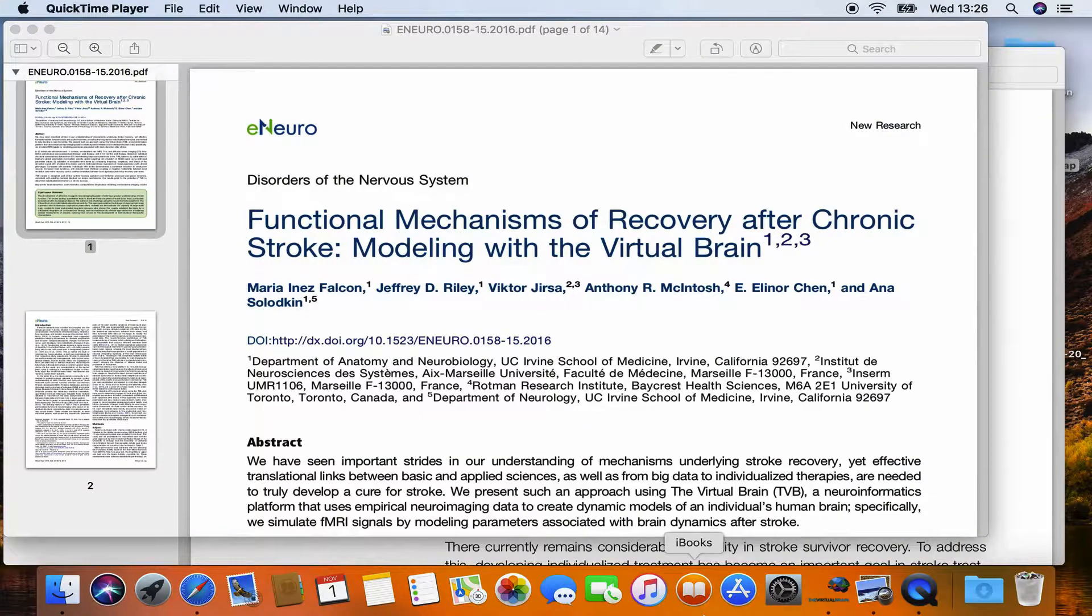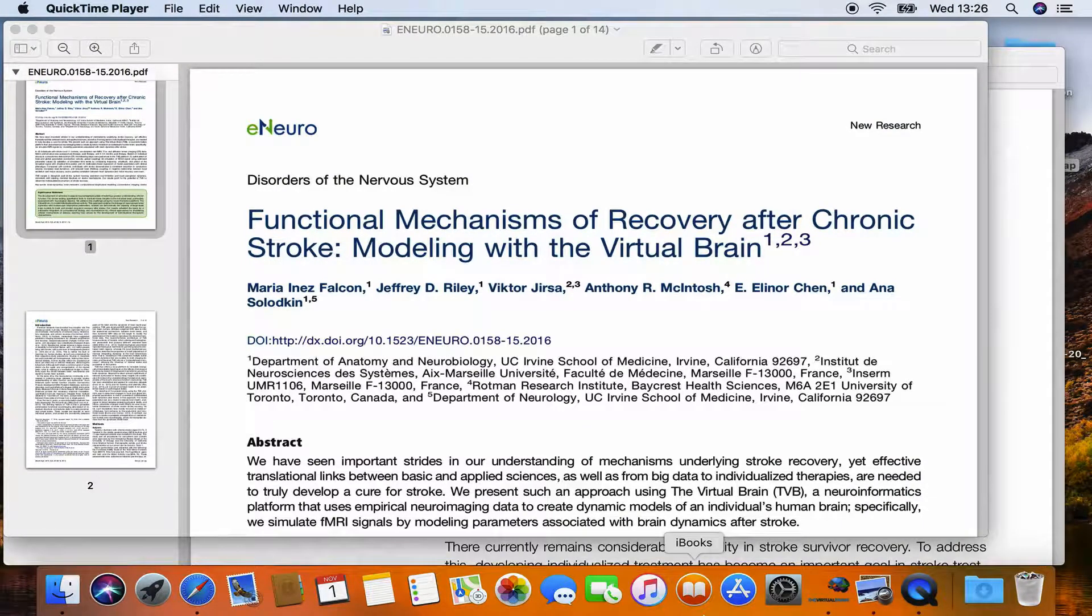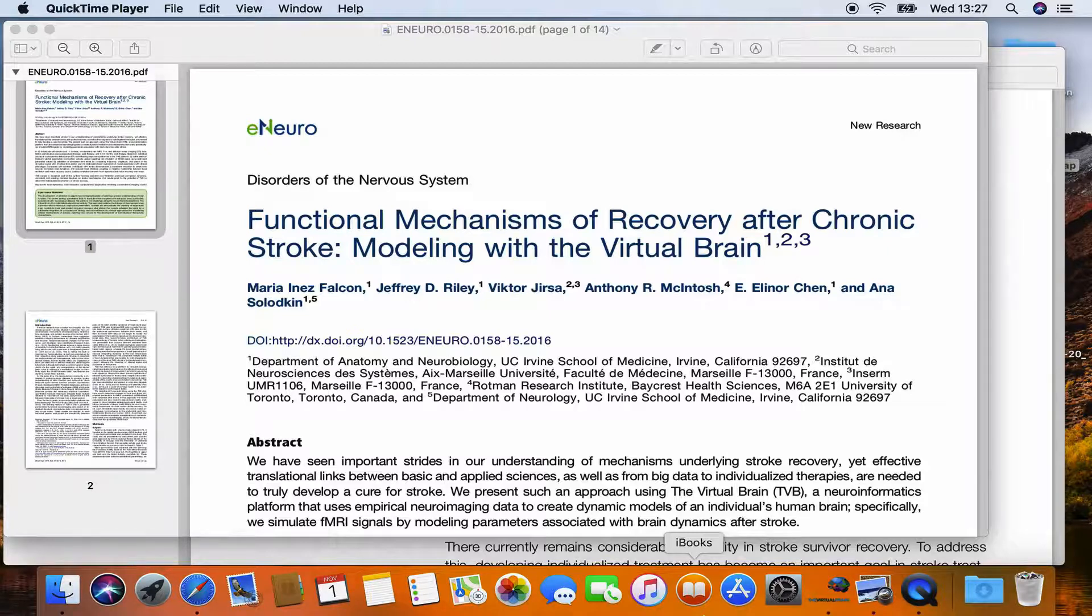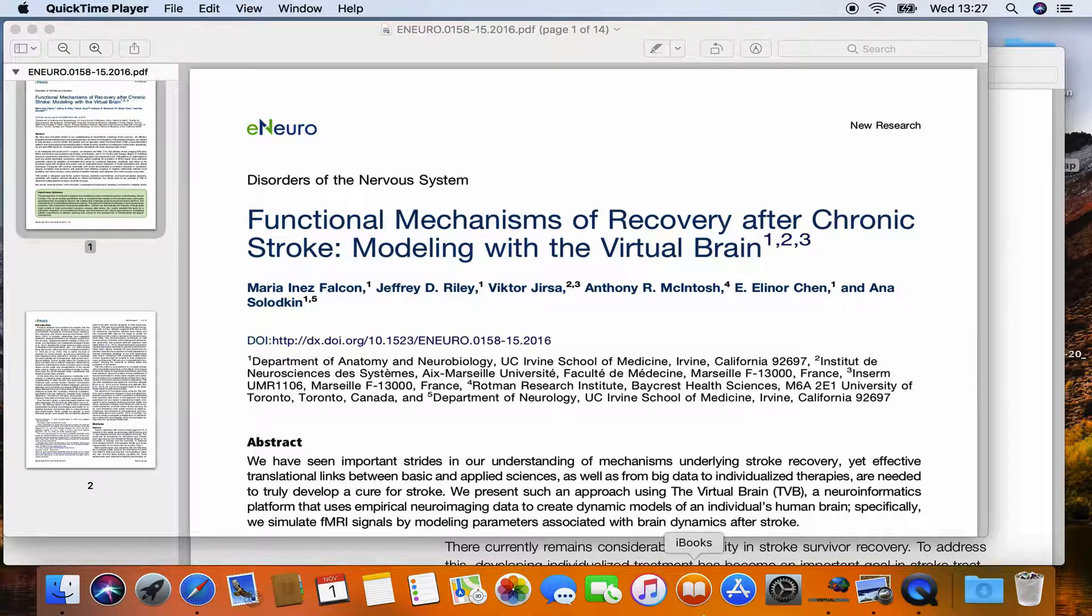Hello and welcome to the showcase of the virtual brain. We will see today how one can simulate stroke within our simulation platform. So far there are two publications on this topic.